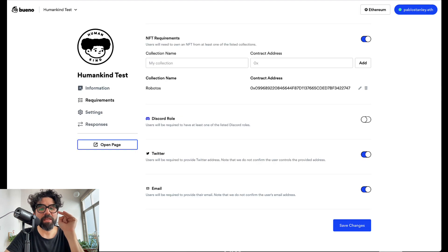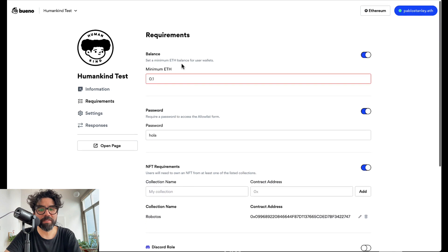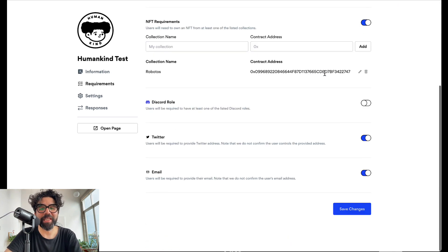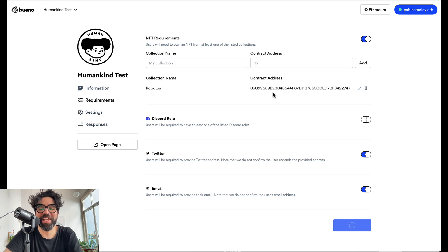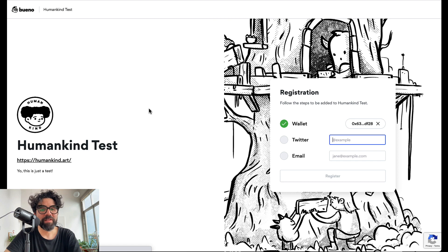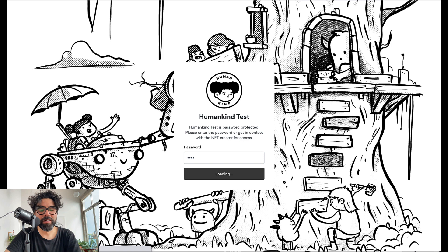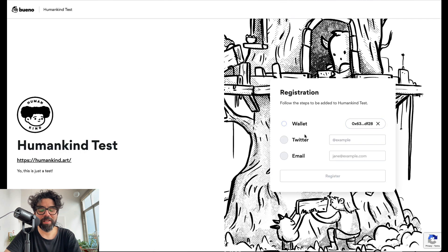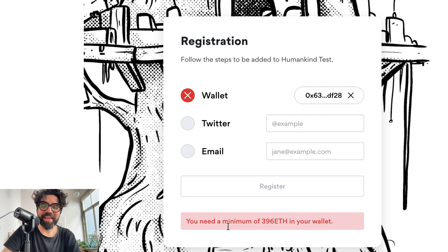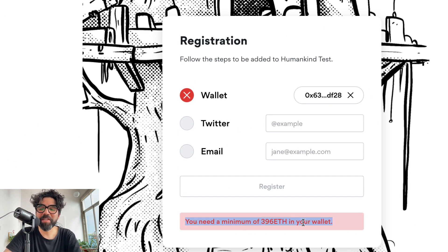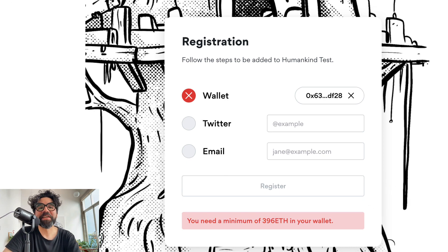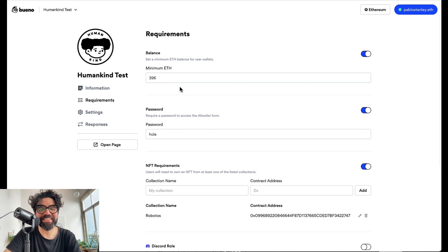Now if I were to change this and let's say that here on the requirements I needed to have 400 ETH which I don't have. Let's save the changes and let's see what happens here. Let's refresh that and let's put the password again and let's try to connect the wallet and it's not connecting the wallet. And this is telling me you need a minimum requirement of 400 ETH in your wallet.